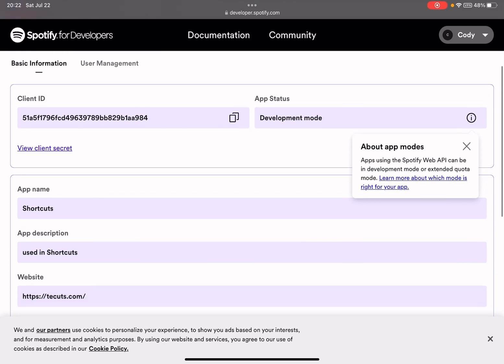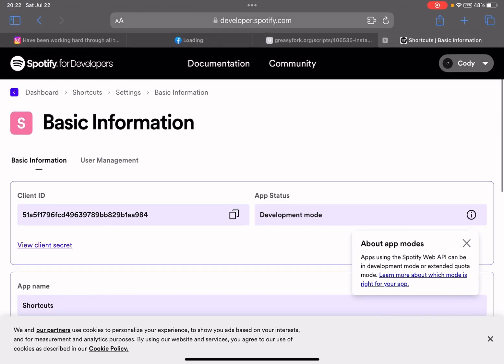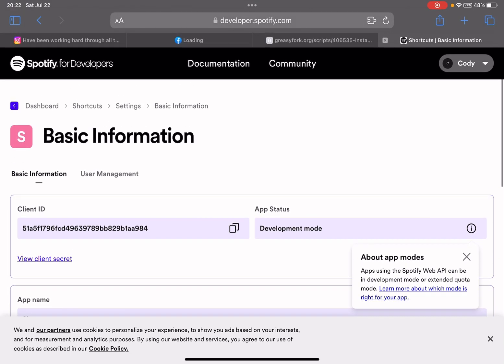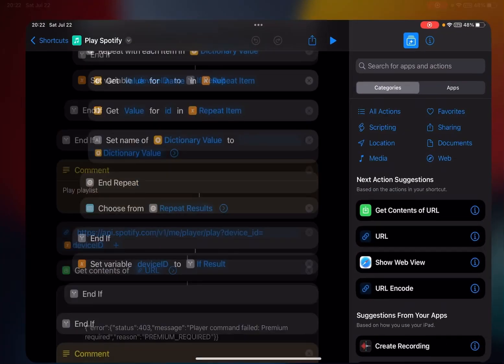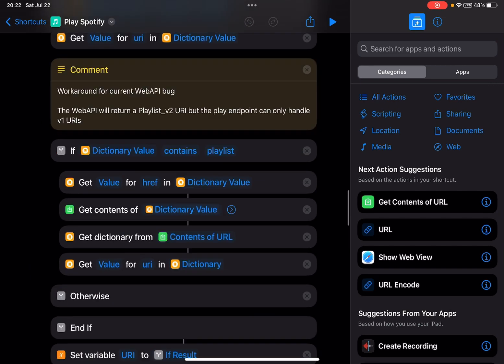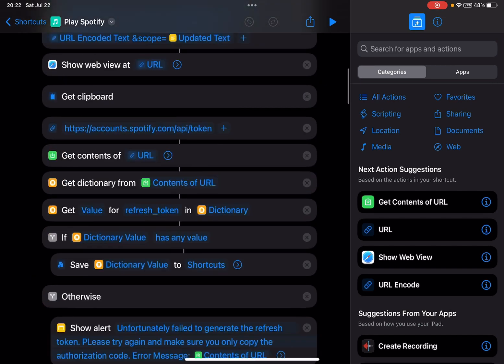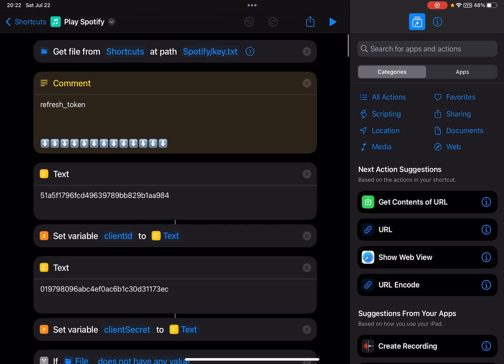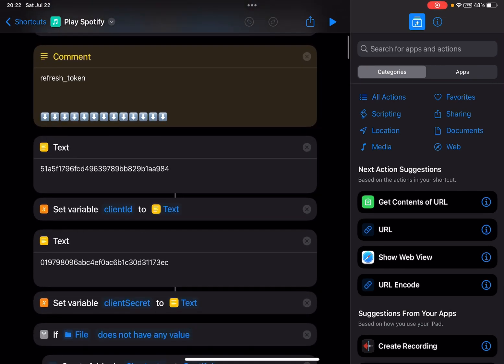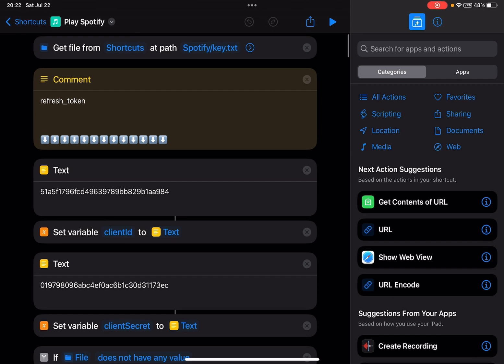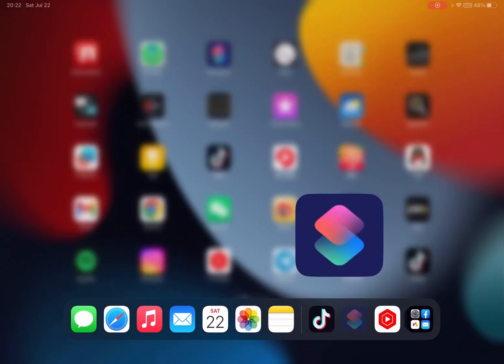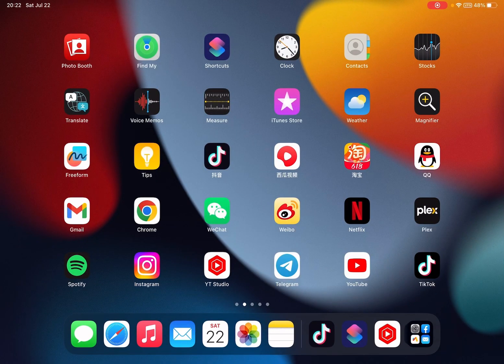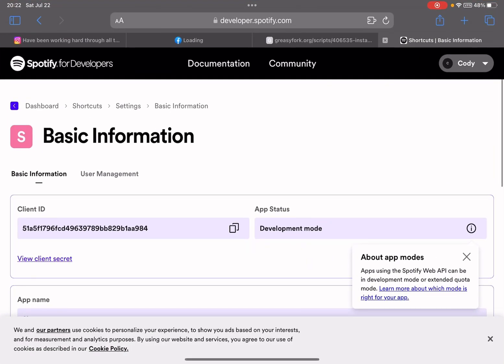You can create your own app so you can use this shortcut as well. Let me go - I've made some updates to the shortcut. You see here, this text should be your client ID and this should be your client secret. So if you want to use this shortcut...